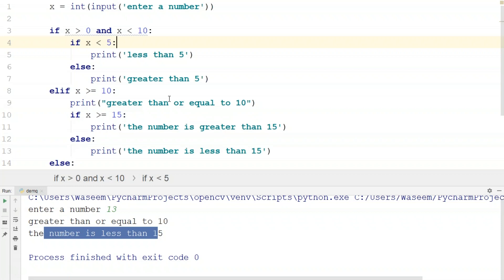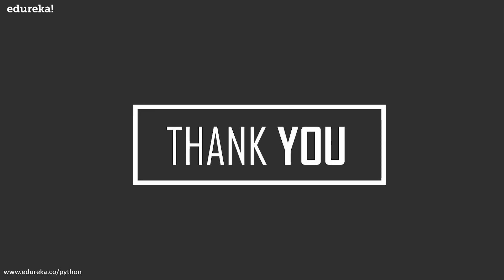I hope you guys are clear with the concepts discussed in this session. If you have any questions, you can mention them in the comments section and our team will get back to you as soon as possible. Don't forget to check out other Edureka Python blogs and tutorials to master your skills, and subscribe to the Edureka channel for more exciting tutorials and press the bell icon for the latest updates. Thank you guys.